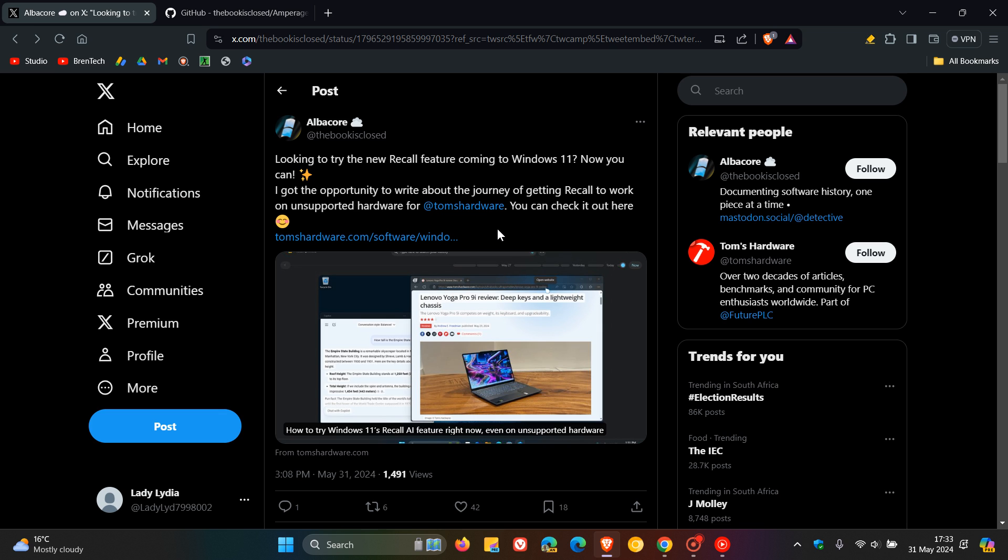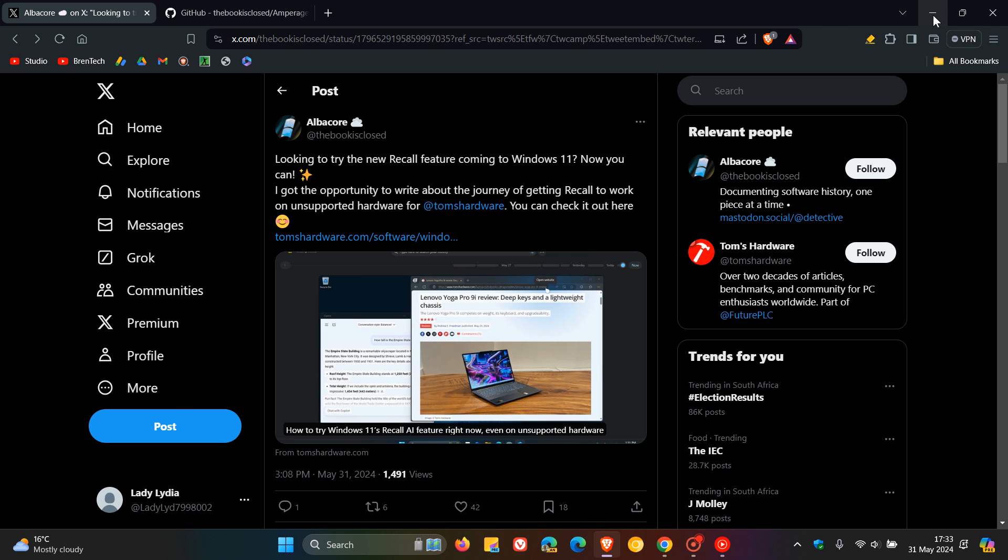But there you go. So I just wanted to put it out there that there is already a tool that can enable Windows Recall on so-called unsupported hardware, and just letting you know in case you would be interested. So thanks for watching, and I'll see you guys in the next one.